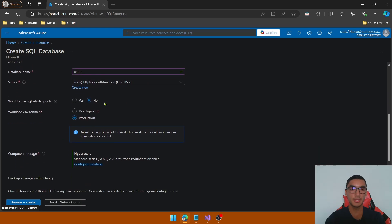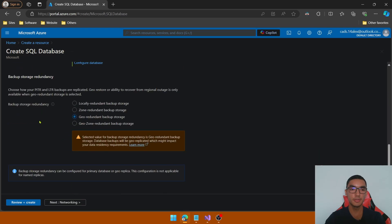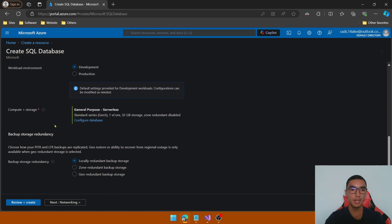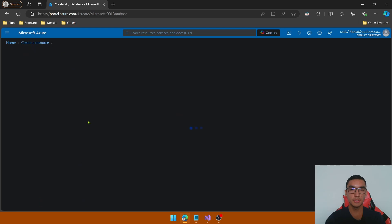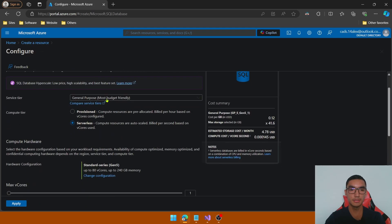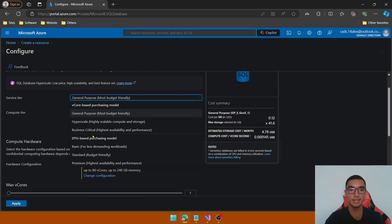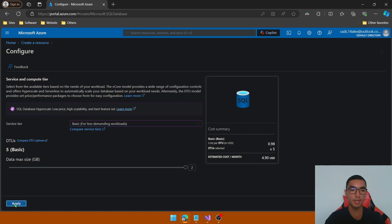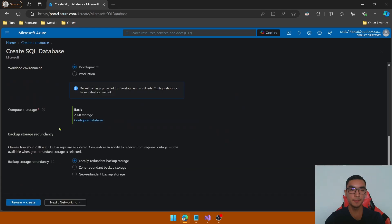Scroll down. We'll keep the defaults for the SQL elastic pool. For the compute tier, we'll select a different tier — select the Basic one for simplicity and click Apply. Then select locally redundant backup storage.